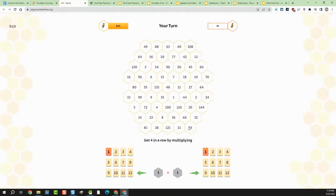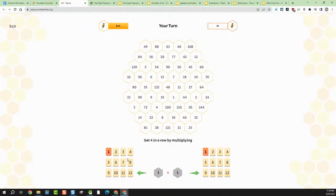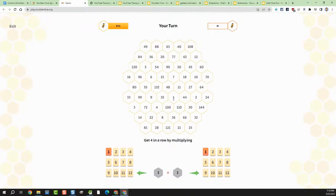Here's the basic idea: you're trying to get four in a row across the hive-type layout. There are always two numbers being multiplied — it starts out with one times one. On your turn, you can only change one of the two numbers. So I've got to leave one as one, but I can change either up to 12. When I do, it multiplies those together and claims that cell.